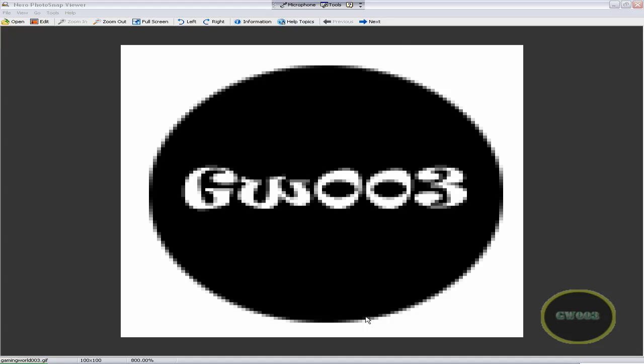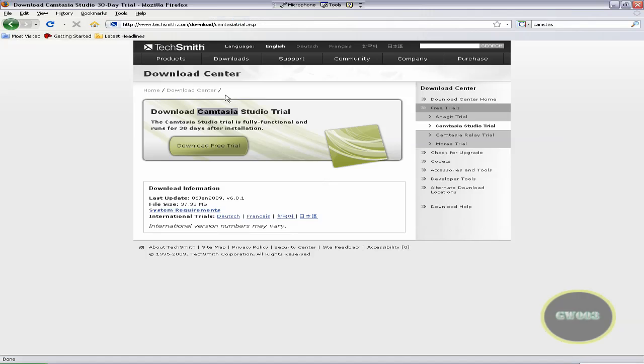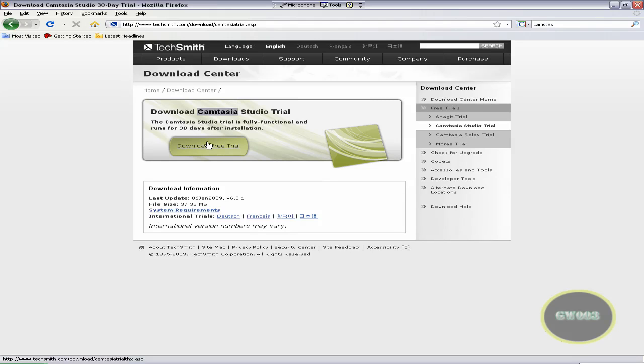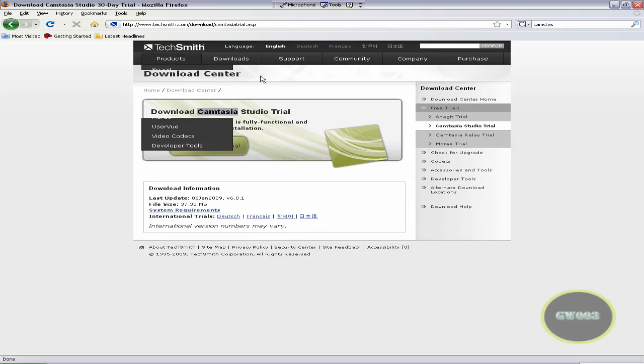I found a program that I use that does it very simple and easy: Camtasia Studio. I found a 30-day trial, it's gonna be in my video description. You could download it. Well, if you're one of those downloaders, you could probably get it for free, but I would recommend you buy it or use the trial.